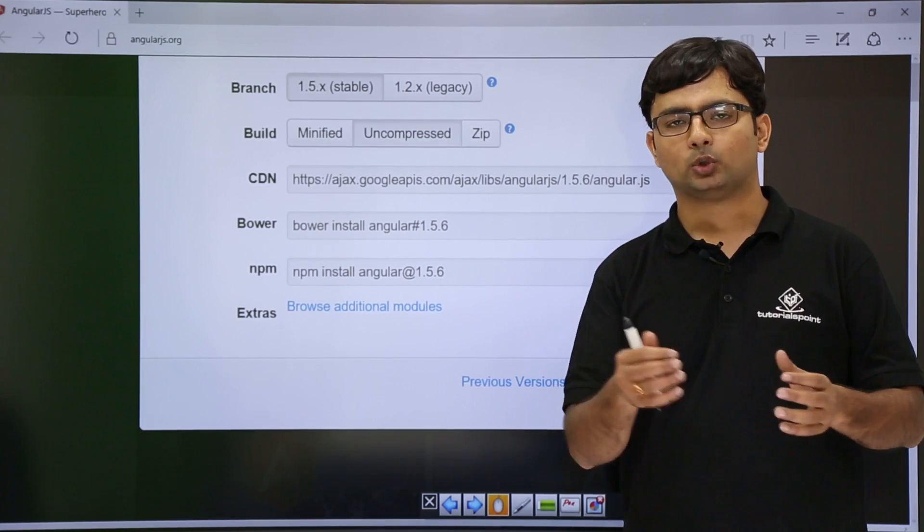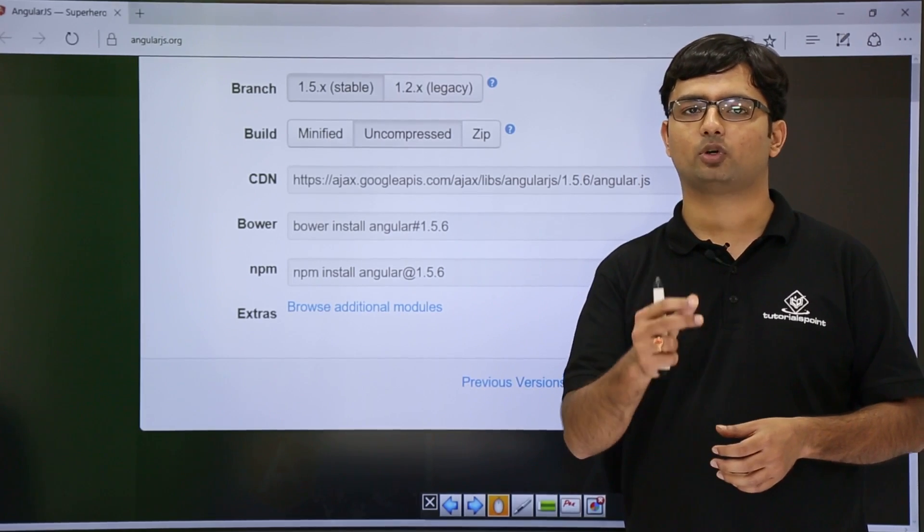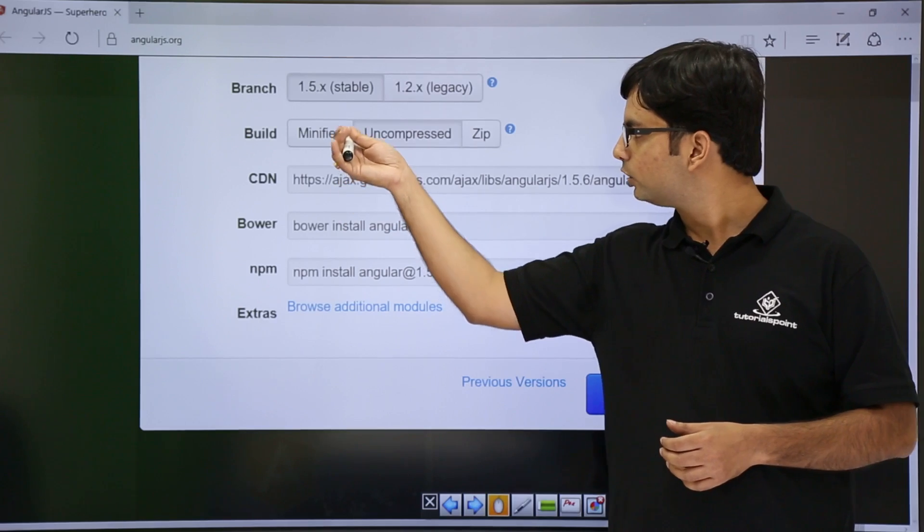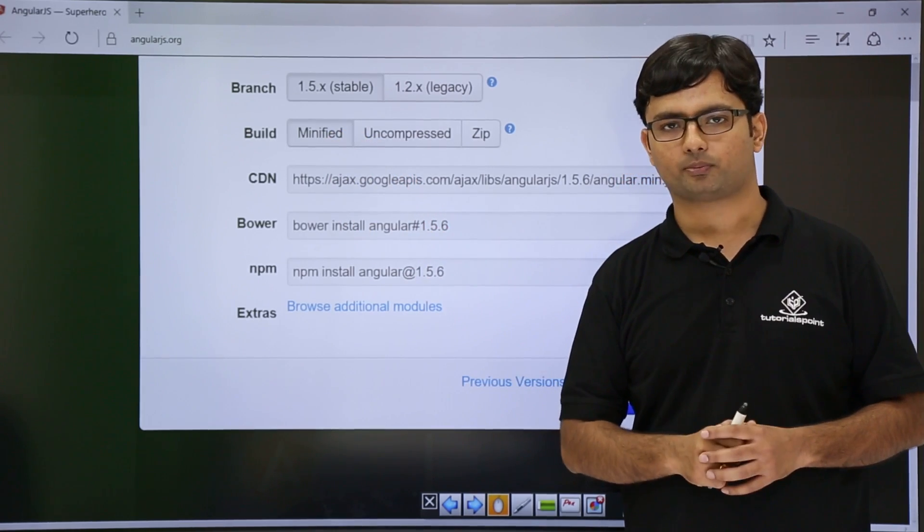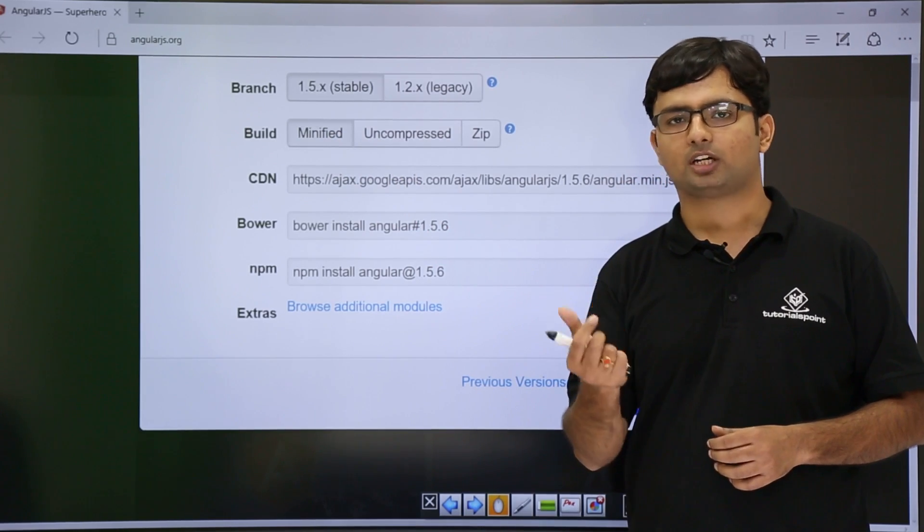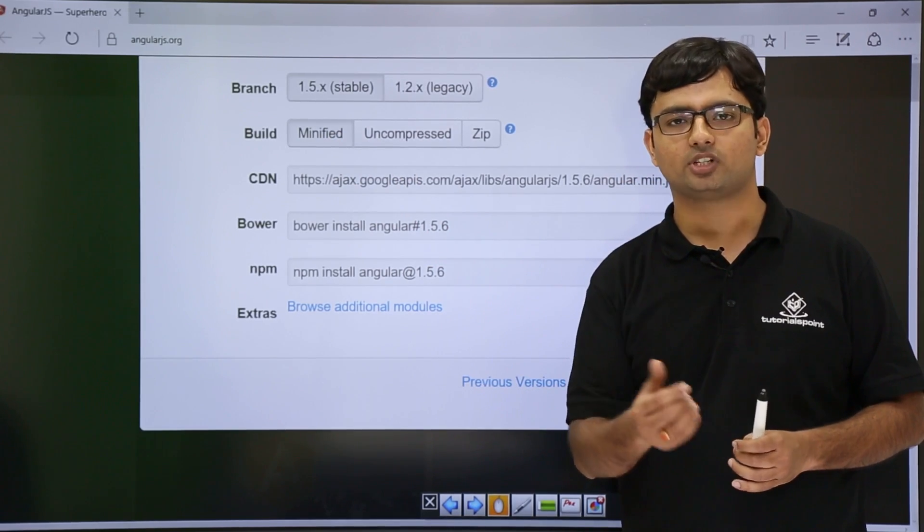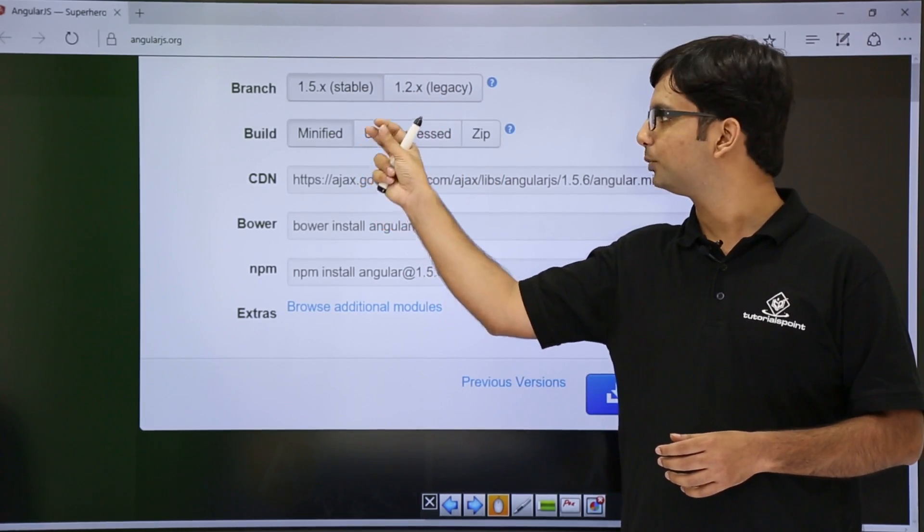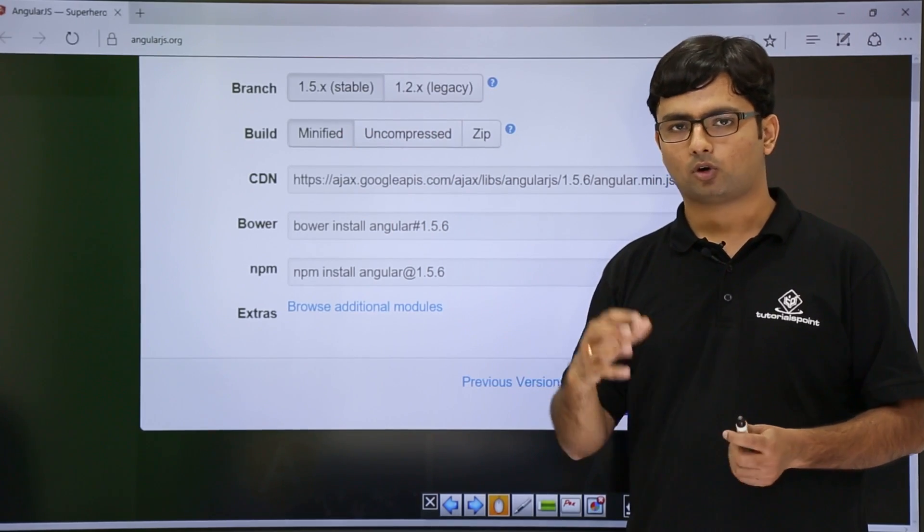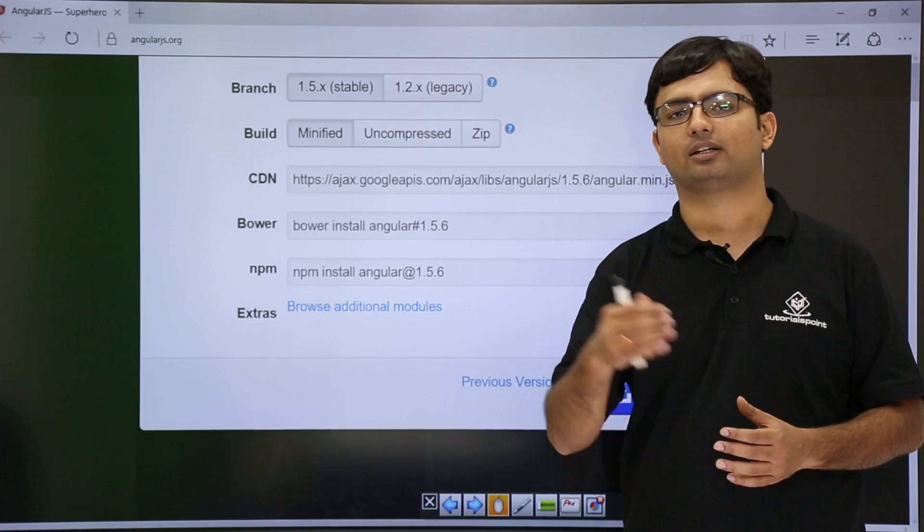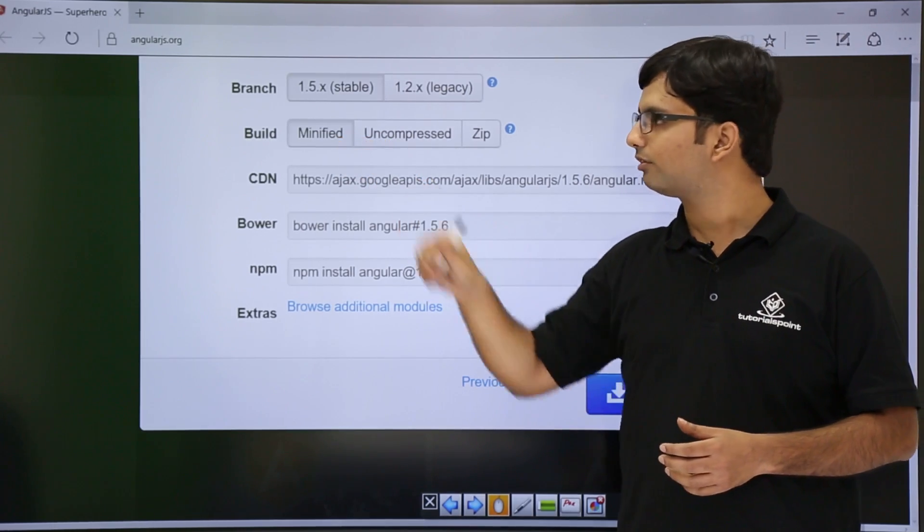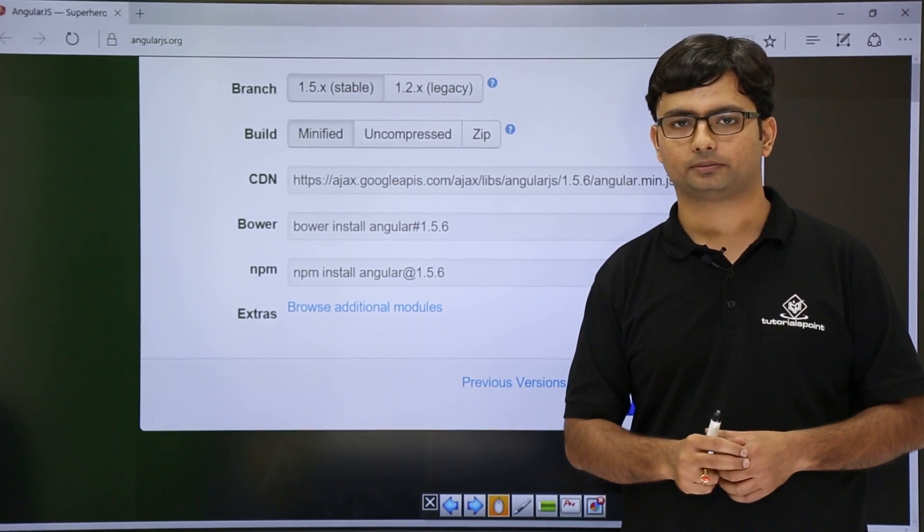But once you are done with the development and you are going to post your website on a production server, you can replace your uncompressed version with the minified version where all the white spaces would be removed, variable names would be shortened like A, B, C, D, and this file size will be comparatively very less. Obviously, you are not going to make any changes in the code once your website is deployed, so you can use a file which occupies lesser space in production server.